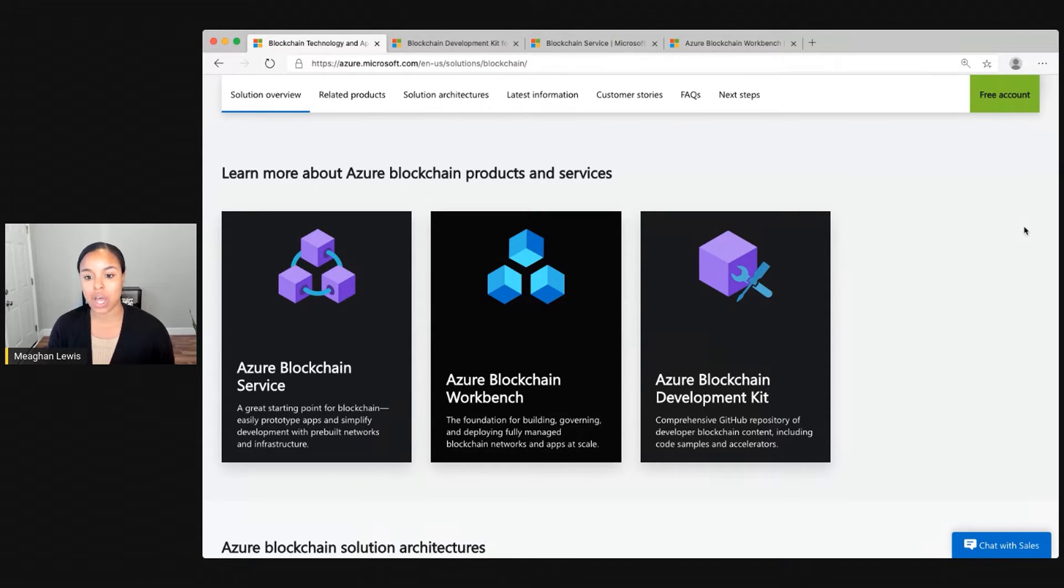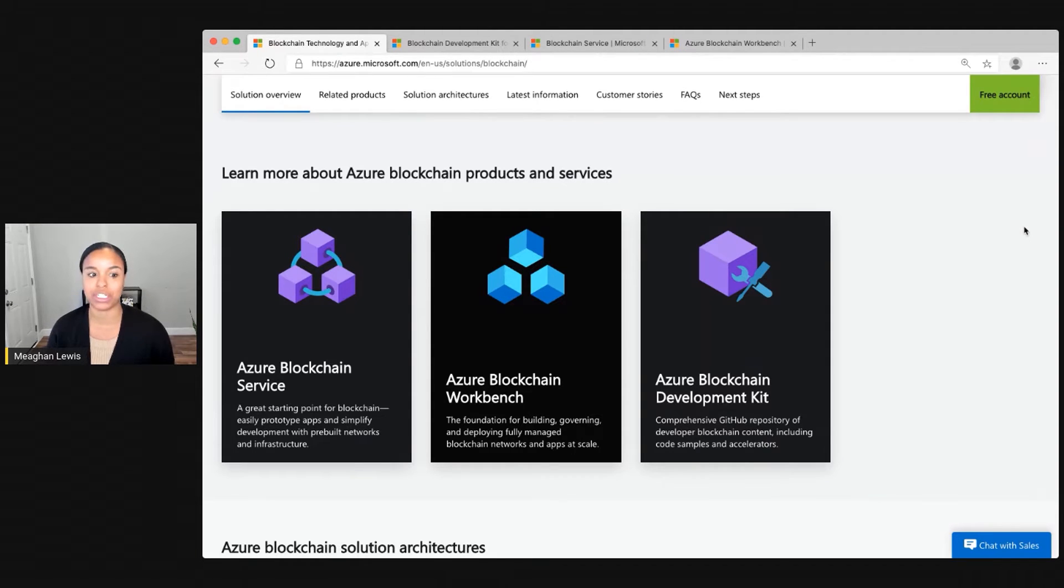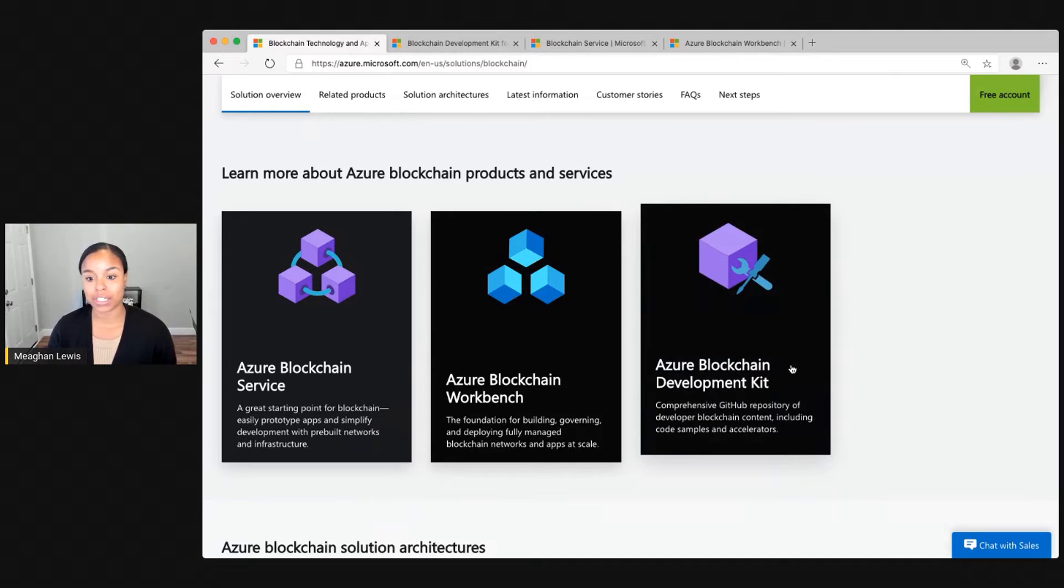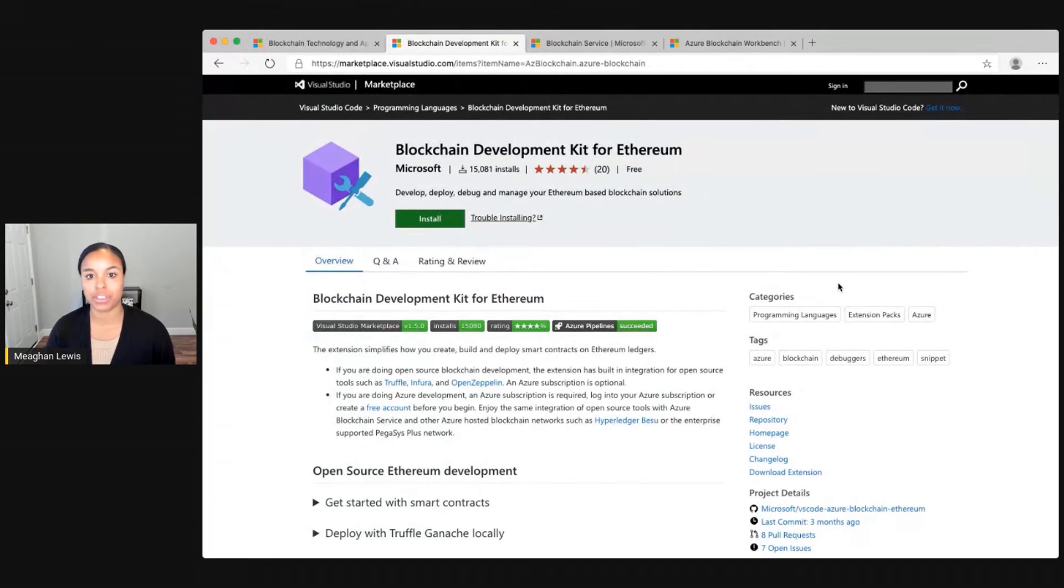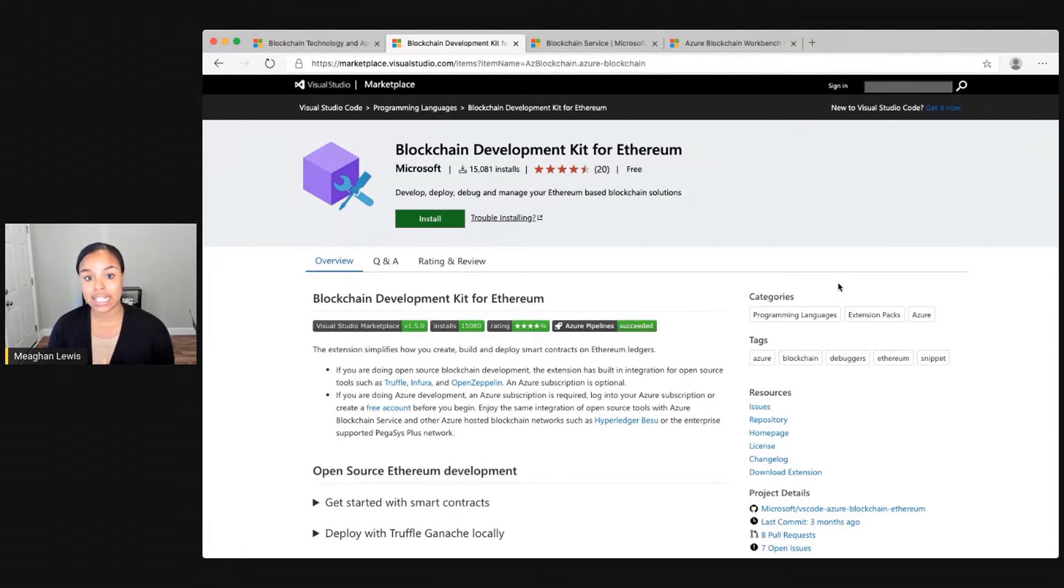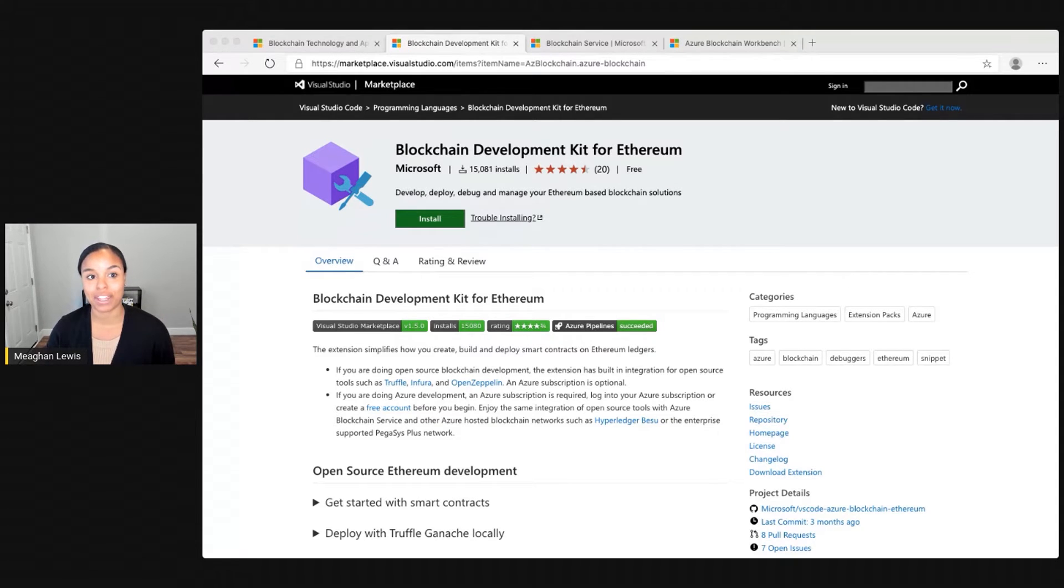I want to talk through each of these and shed a little bit more light into what each of them can do. First is the Azure Blockchain Development Kit for Ethereum. To do that, I'm going to switch over to the extension page. This is an extension provided in VS Code that is really easy to install and get started with.